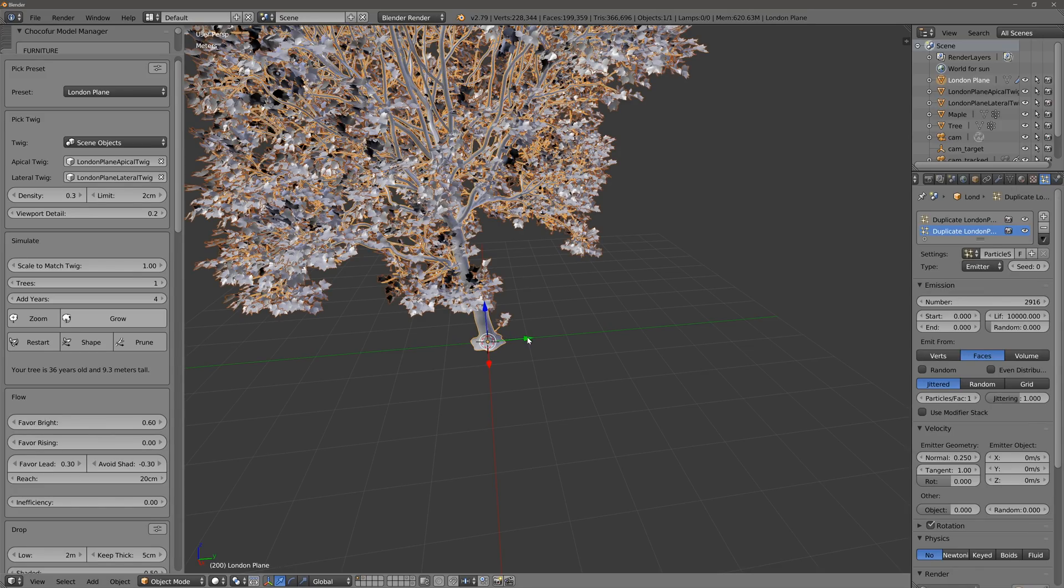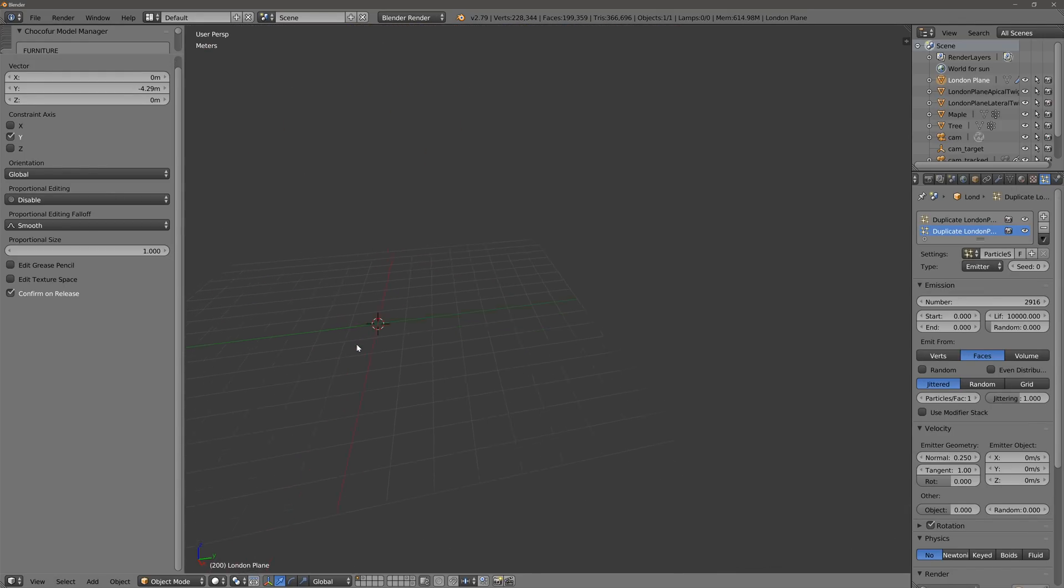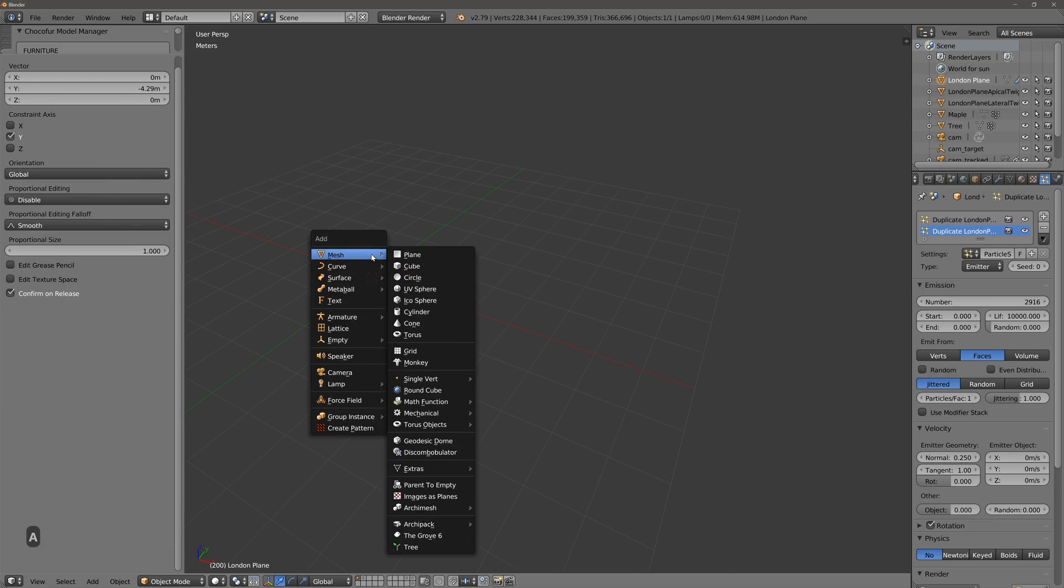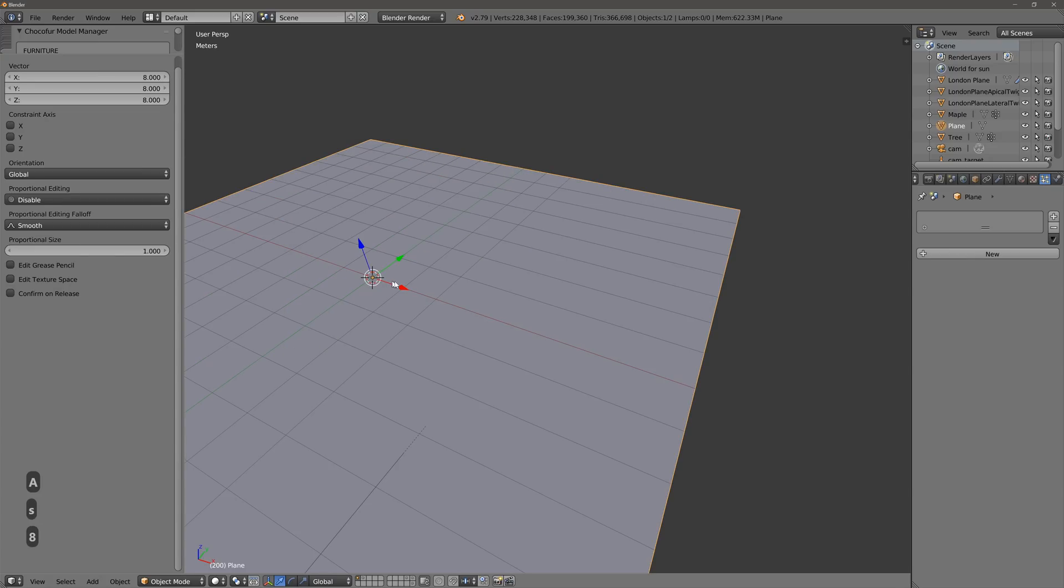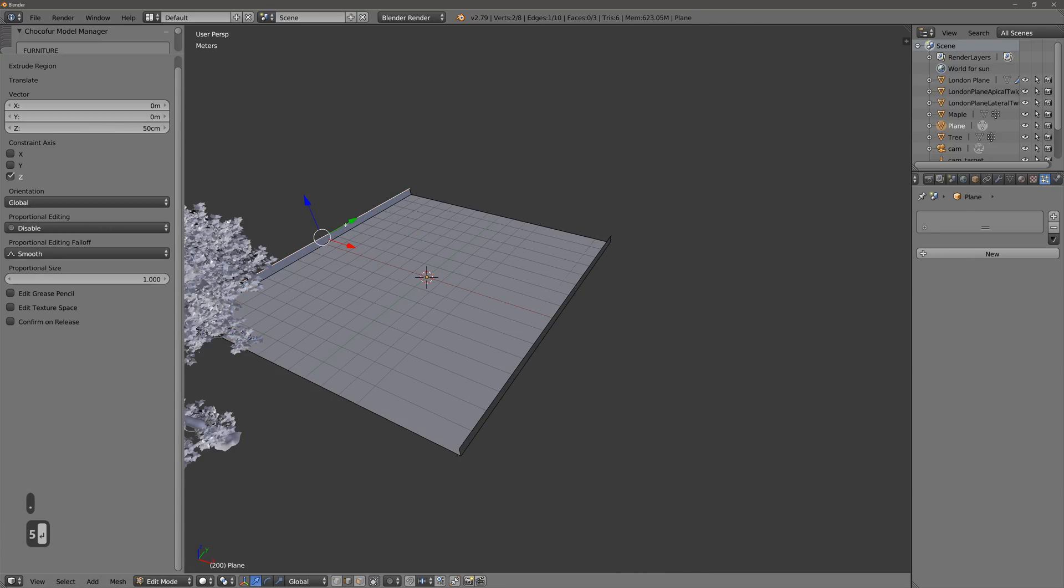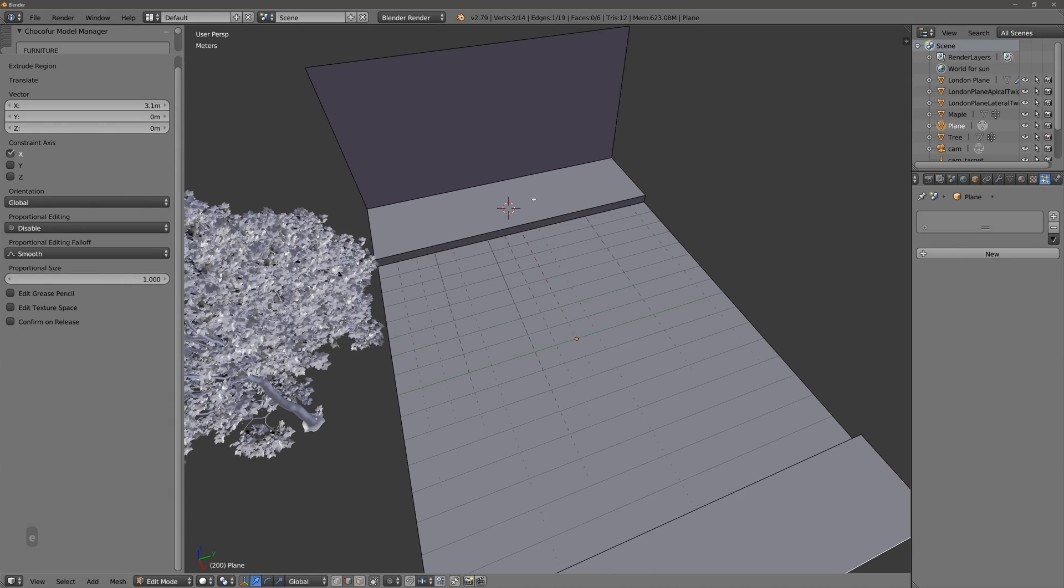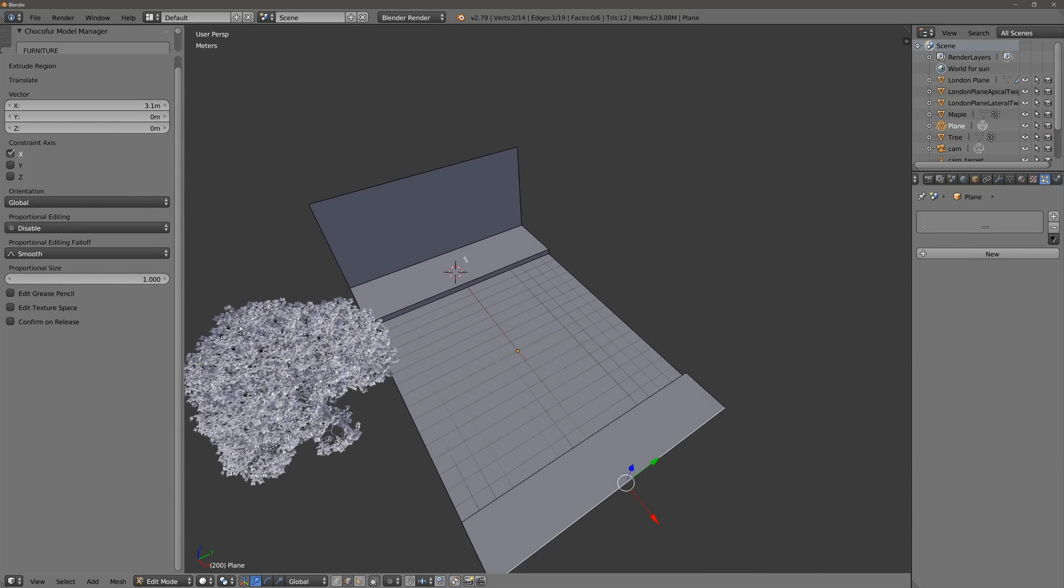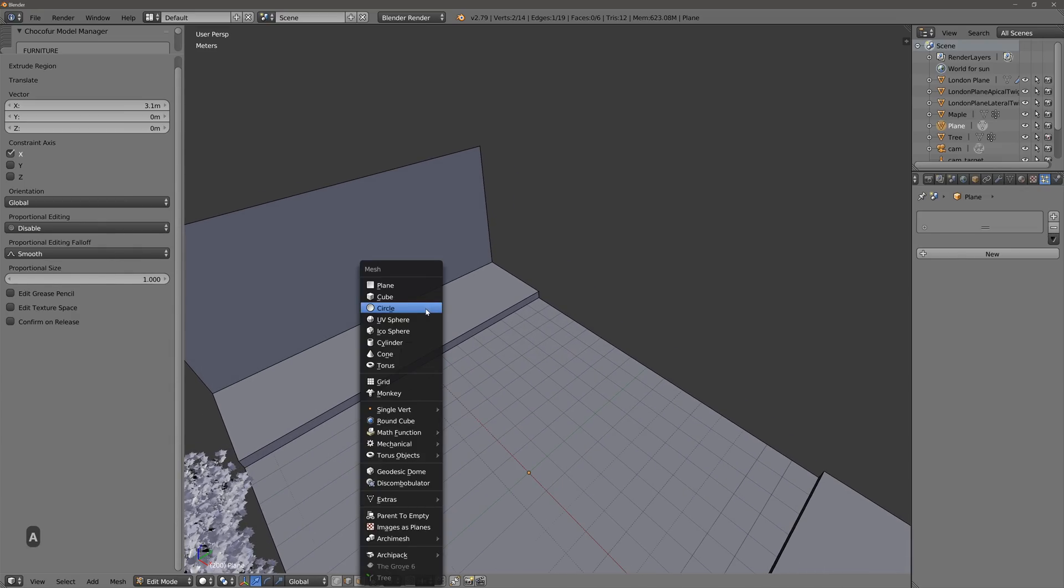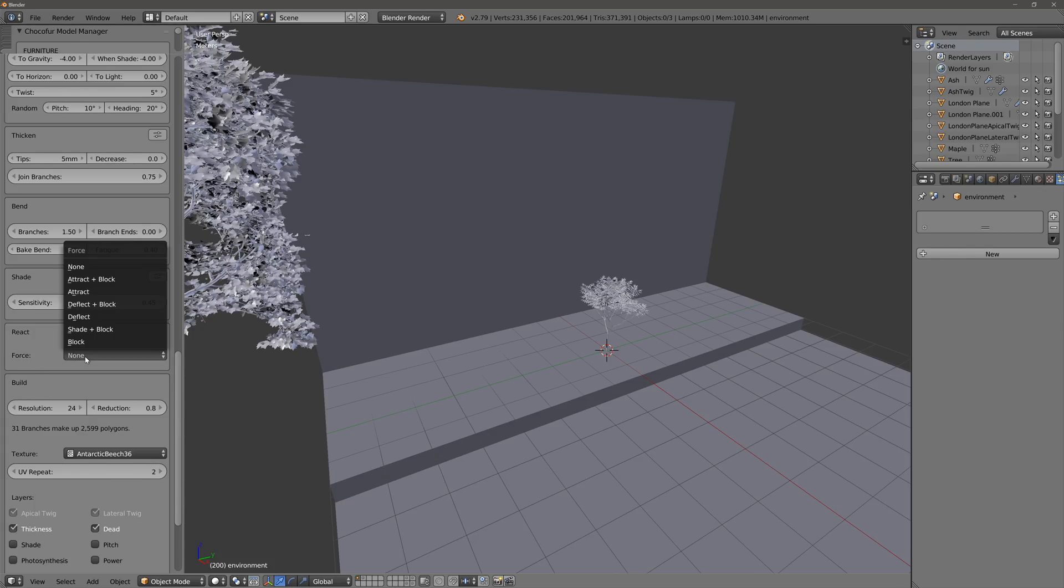So now I'm going to move this tree over. And another really nice feature about the Growth is that it can interact with existing geometry. So if I create a scene, very crude scene, show you what I mean. So we can specify where a tree will grow by adding an empty. So if you scroll all the way down there's something called react to a force. So if we say block...